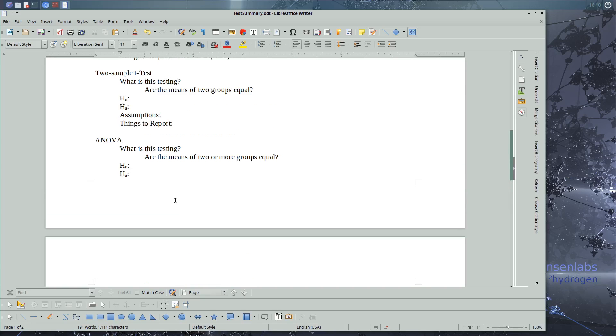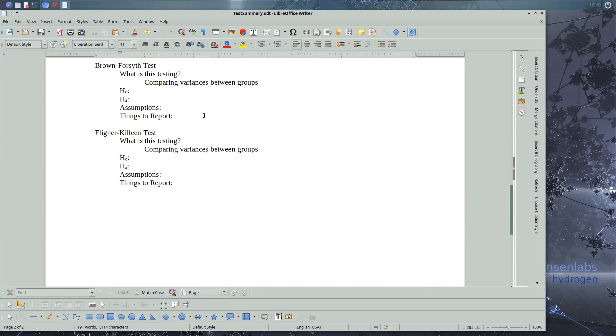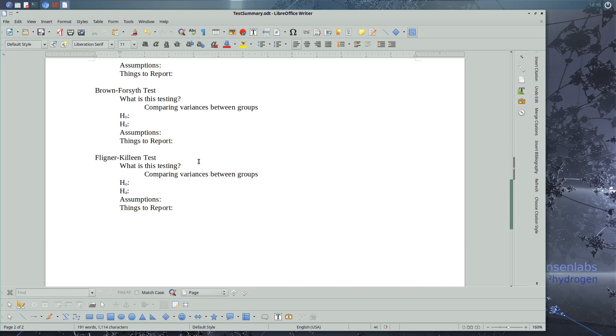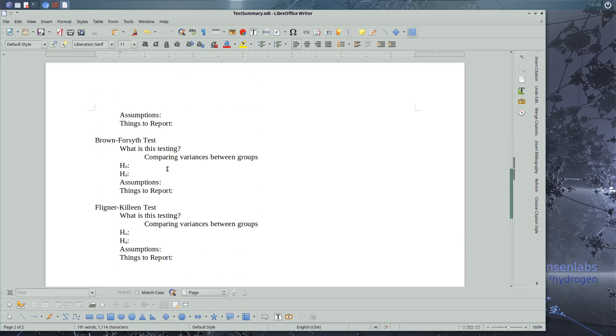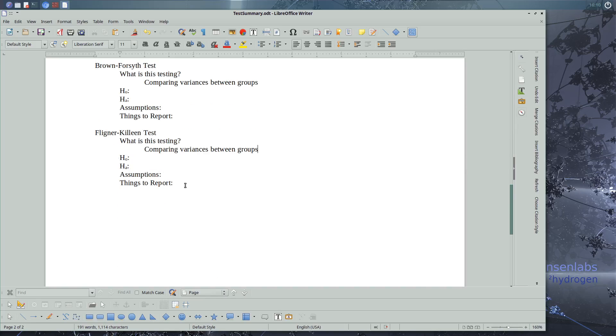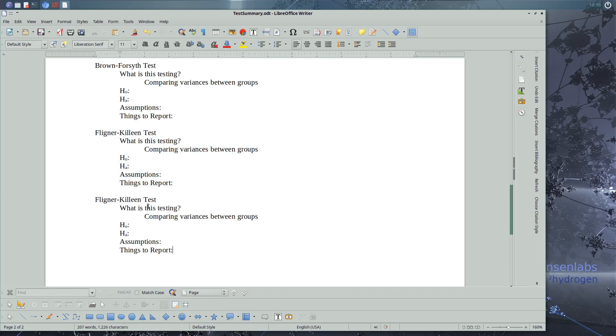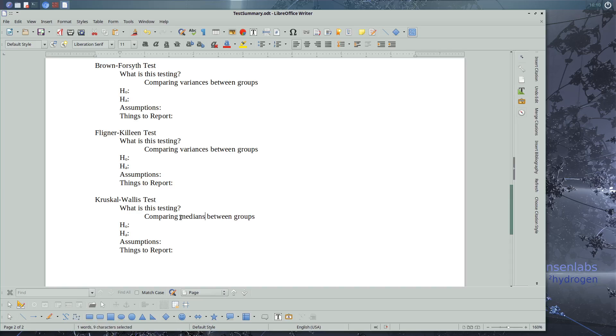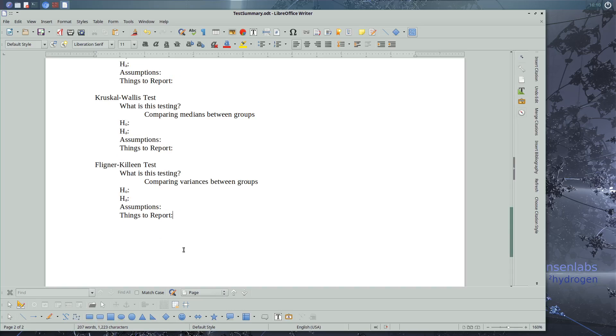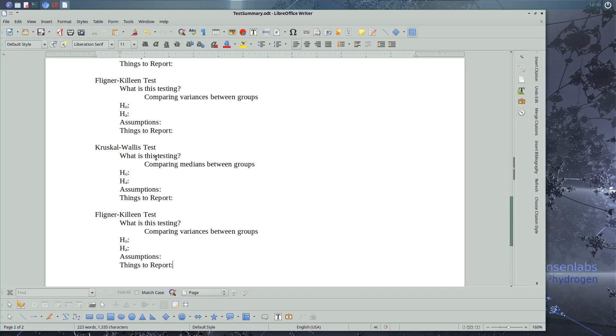These are comparing variances. ANOVA compares means between the groups. T-test compares the means between the groups. So we've got Brown-Forsythe, Fligner-Killeen. We also have Kruskal-Wallis. I'm going to copy this. Instead of variances, this one's comparing medians. And what other tests have we learned about?